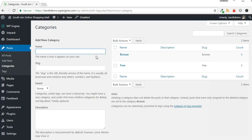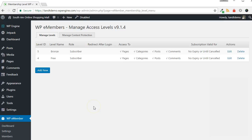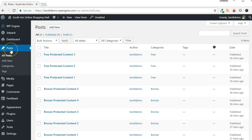As one last example, I will show how to protect a group of posts within specific categories. In this demonstration, I have two membership levels, Free and Bronze. I also have categories with the same name. In each category is a handful of posts.